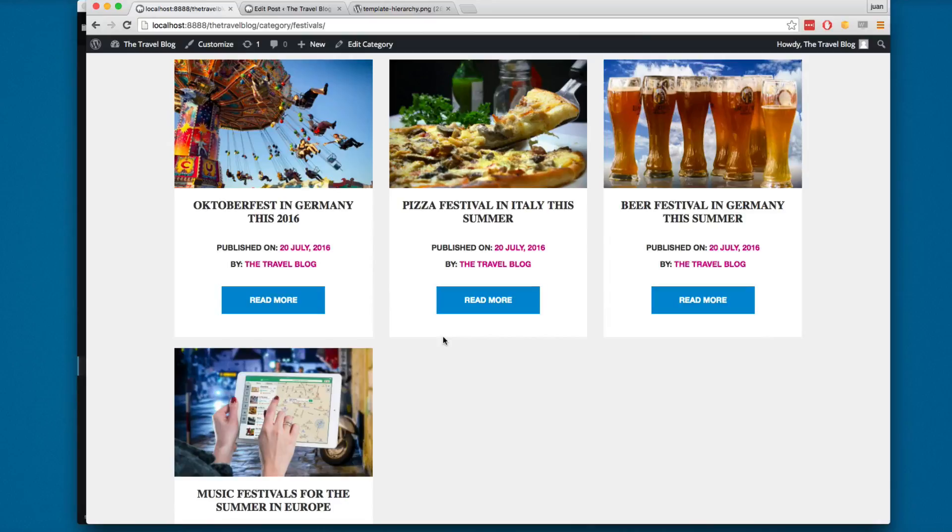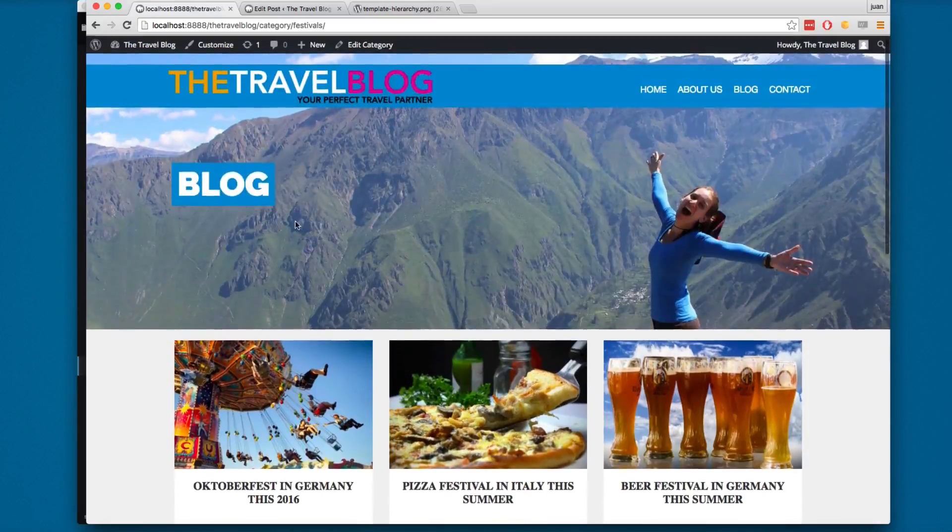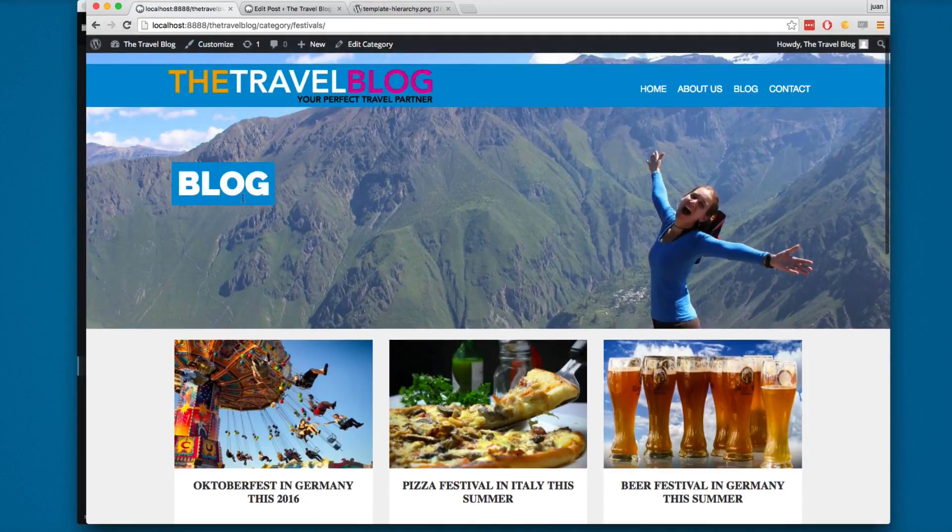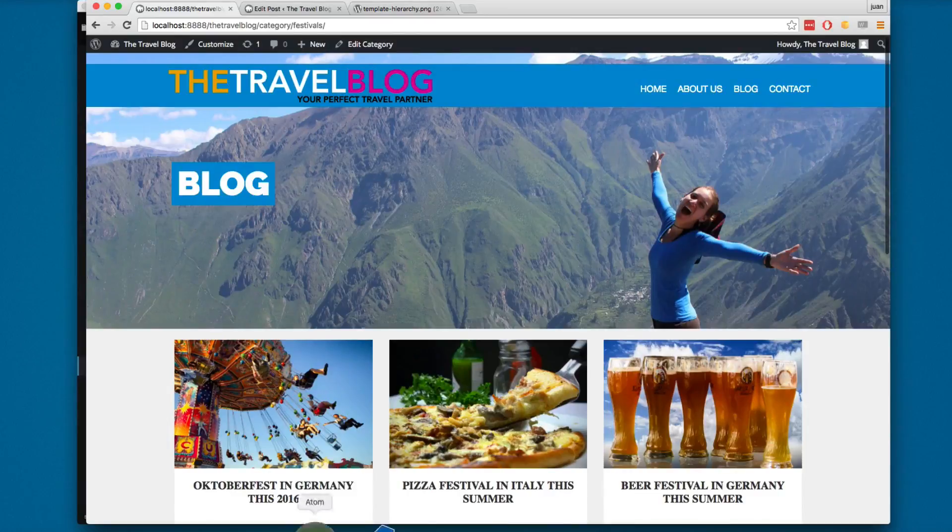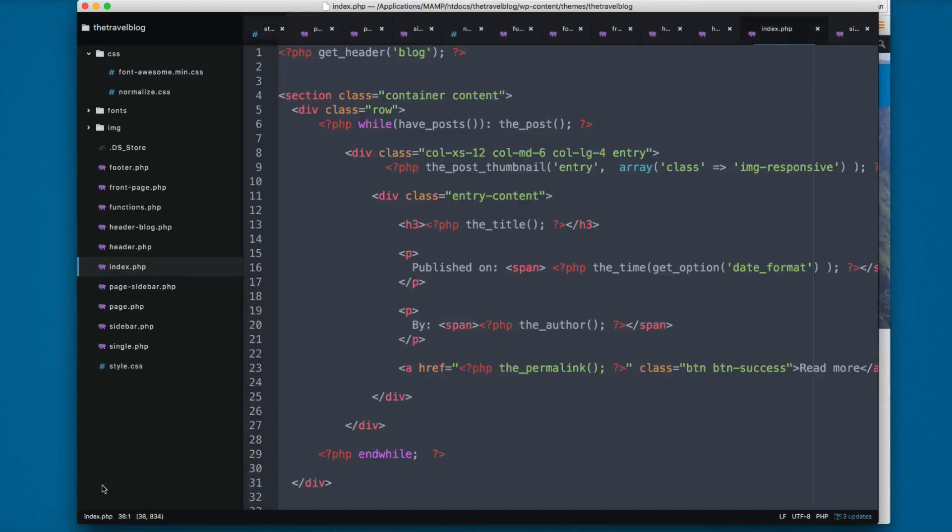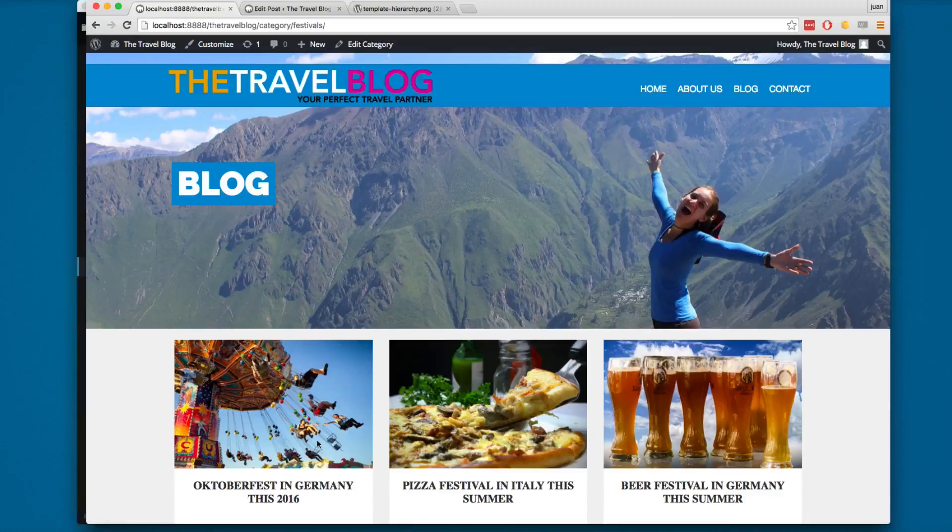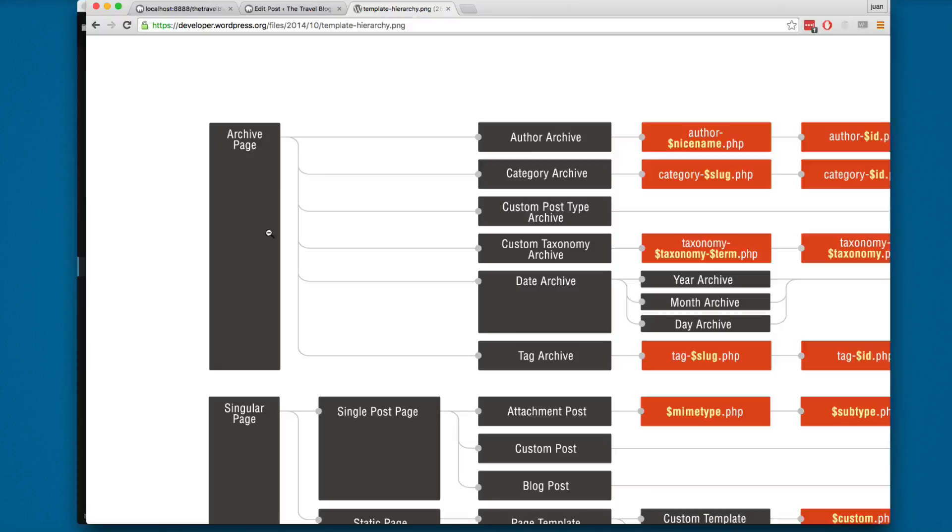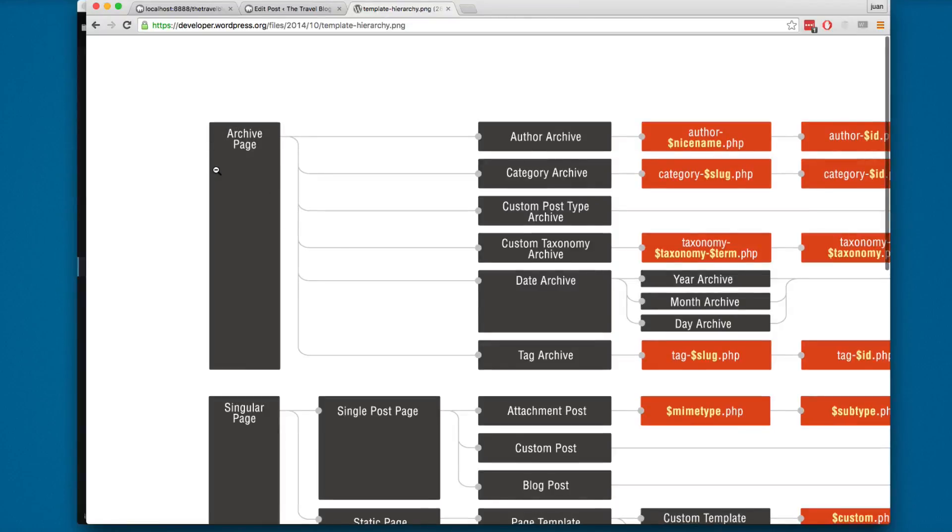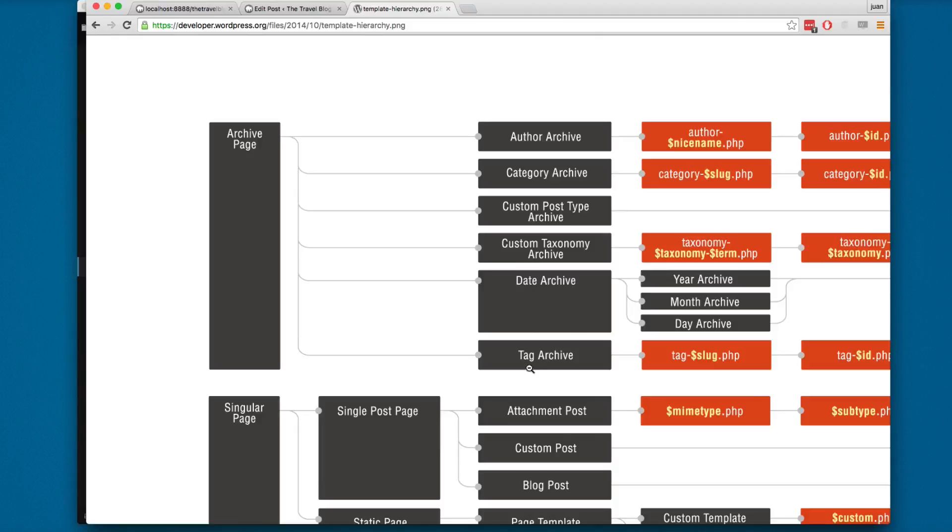But if I scroll to the top you can see it's printing blog, so we're using the index.php. If I open the theme hierarchy here on the top, you can see we have the archive page. You can see we have author archive, category archive, custom post type, custom taxonomy, date, and tag.